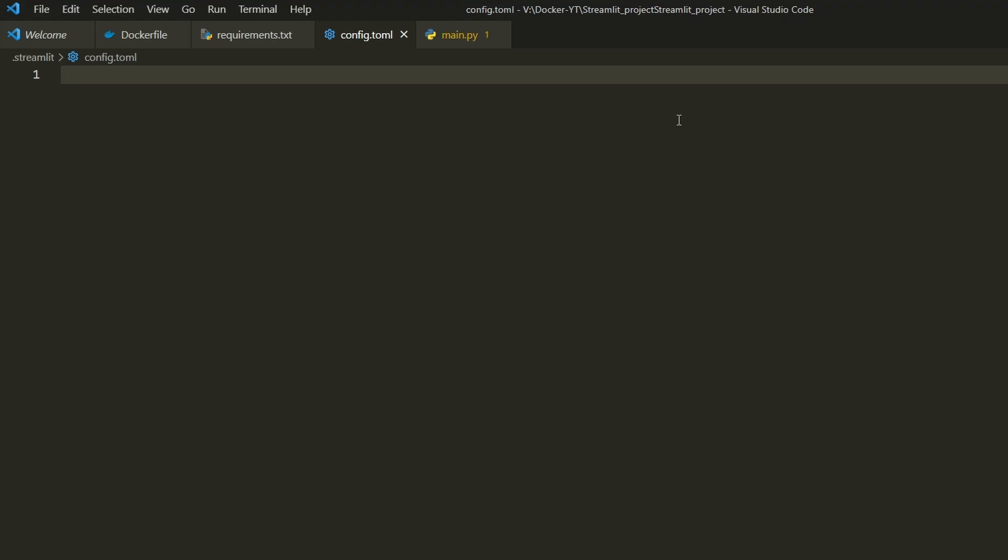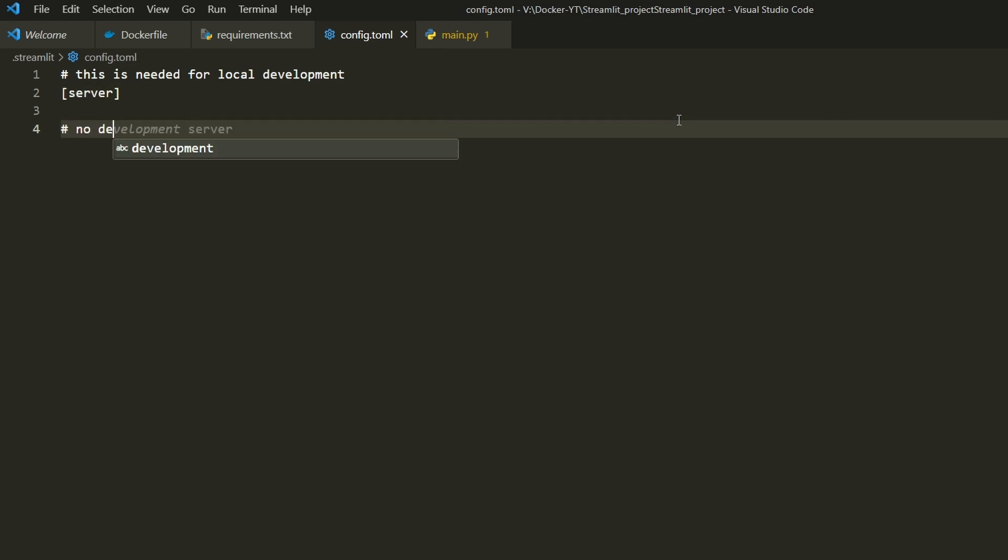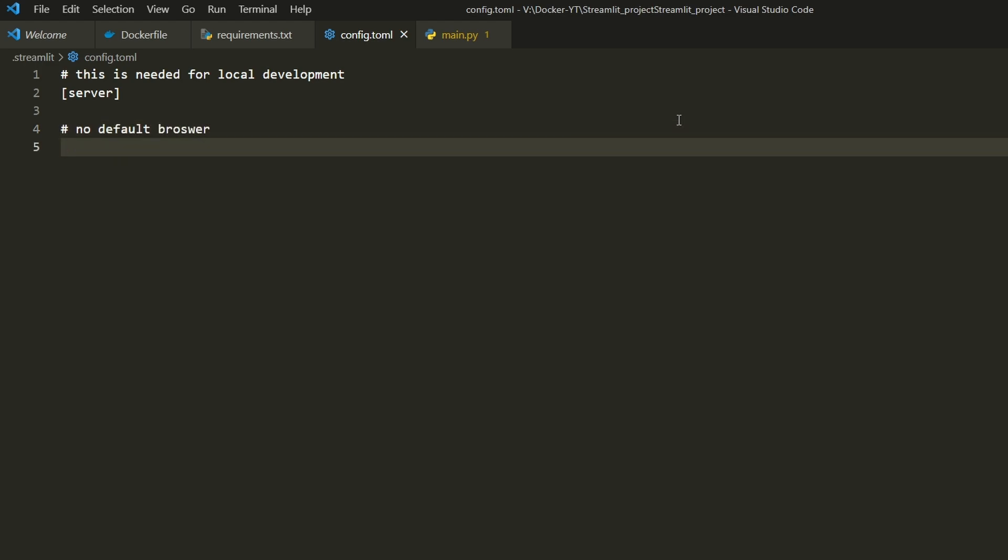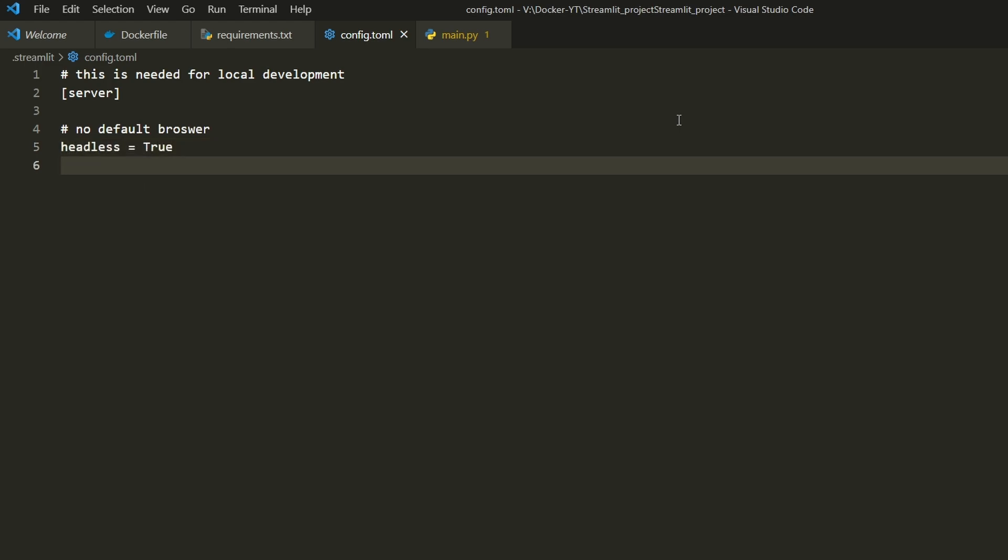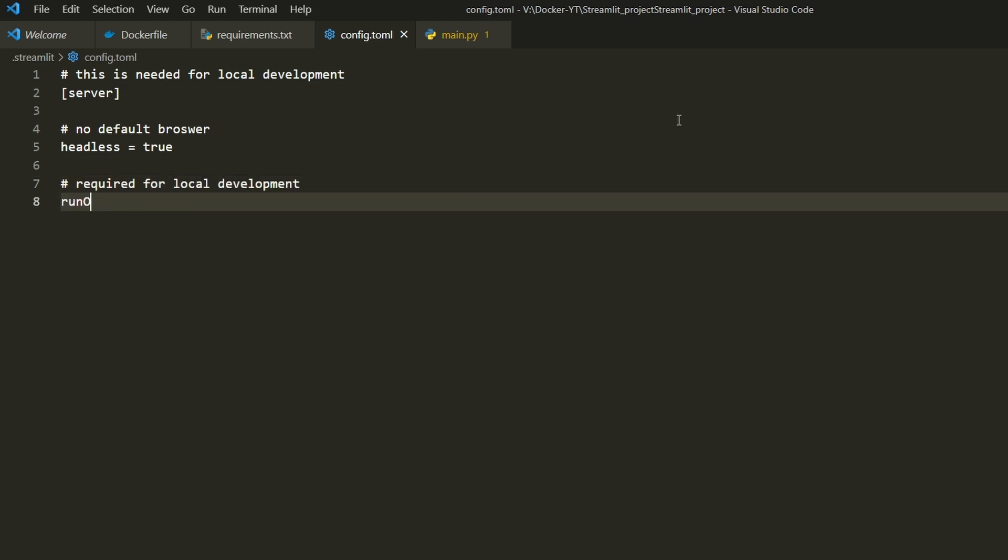In config.toml, on the first line we need to add [server] in square brackets. This is needed for local development with Docker. On the second line, if you don't want to start with the default browser, and in our case Docker doesn't have a default browser, we'll type headless = true. Then we also type runOnSave = true, which we need for local development.